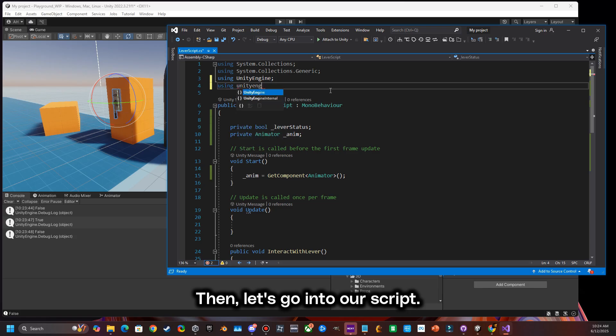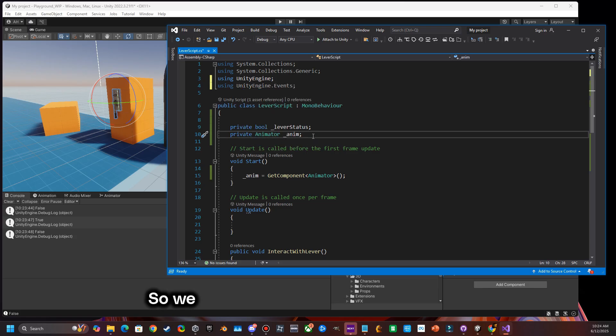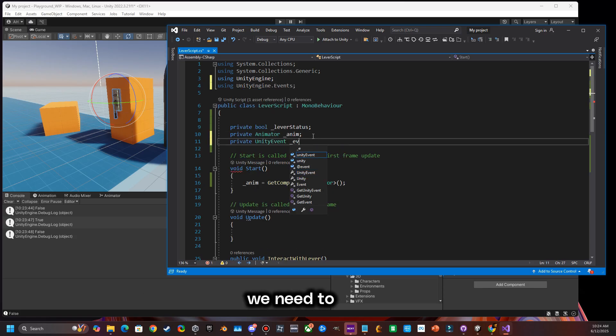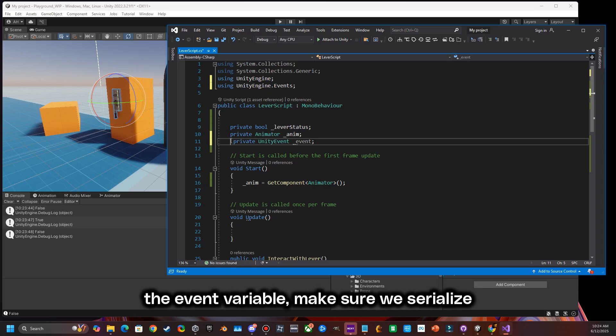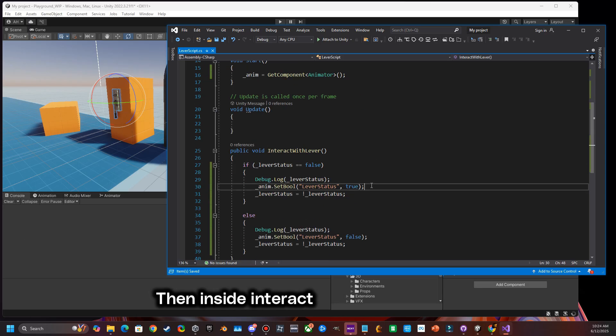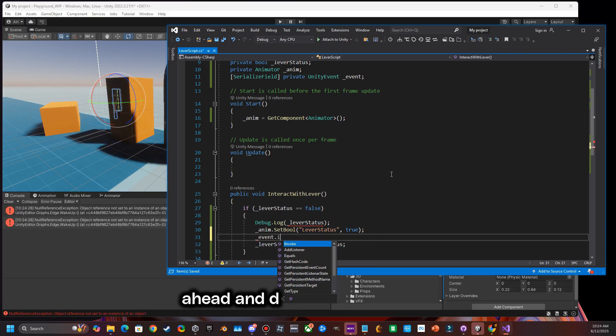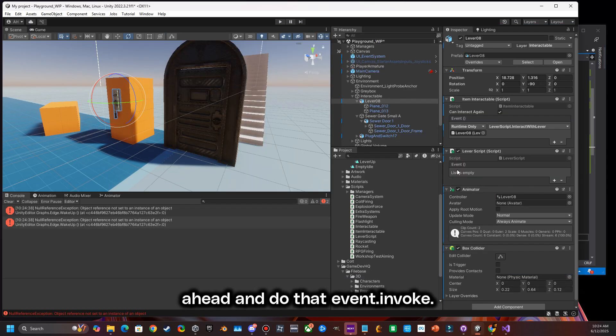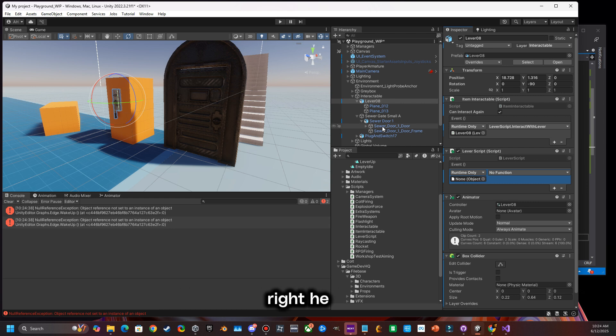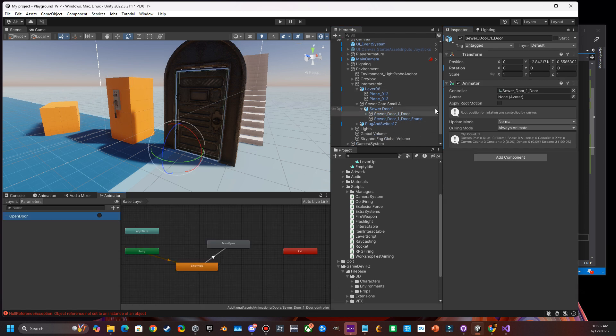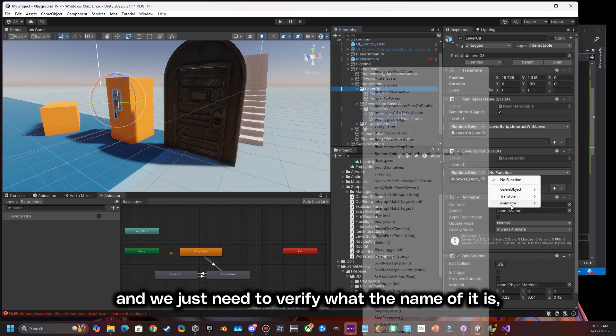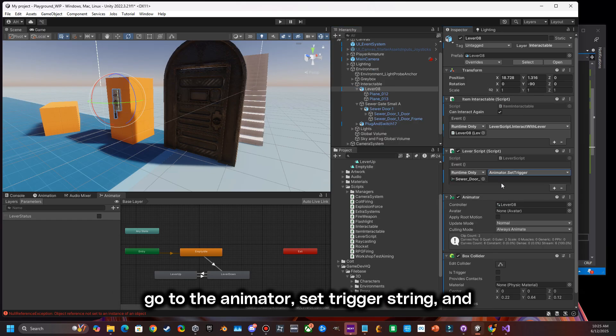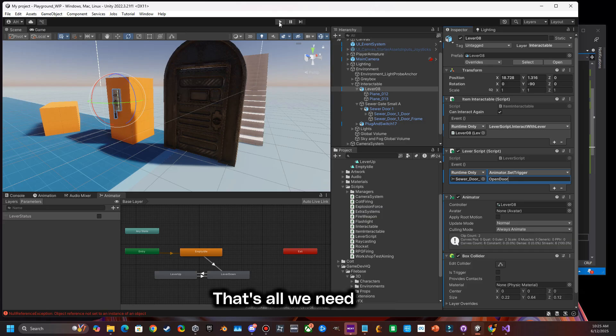Then let's go ahead and write our script. Let's create a unity event. So we got to add the library and then we need to add the event variable. Make sure we serialize this field. Then inside interact with lever, let's go ahead and do that event.Invoke. That's going to create the event field right here. We're just going to drag in that door and we just need to verify what the name of it is. Go to the animator set trigger string and write out open door. That's all we need to do.